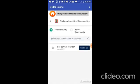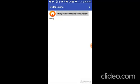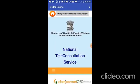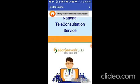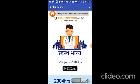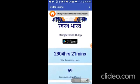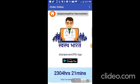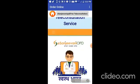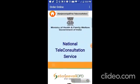And then there is also eSanjeevani free teleconsultation that is made by the government. So if they click that, they can register for teleconsultation in the mobile. And you can see Sanjeevani's site.